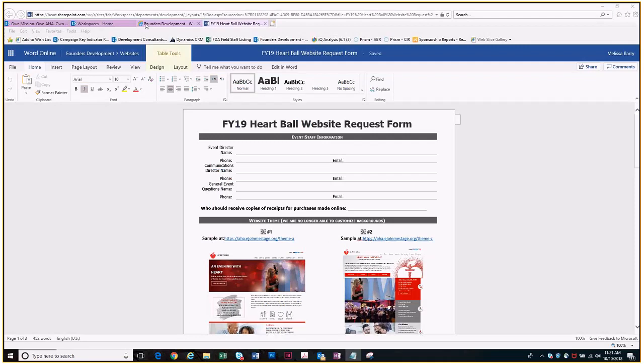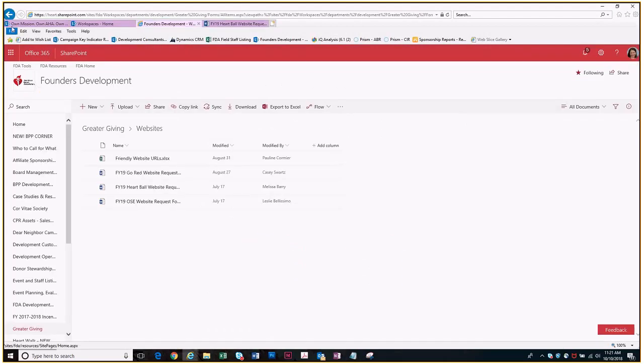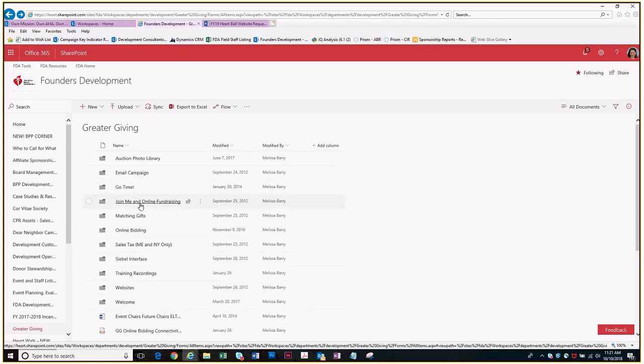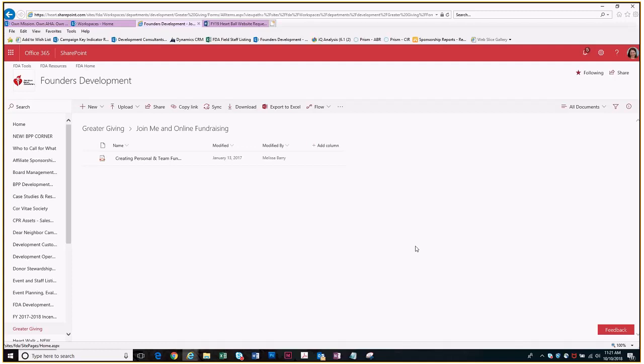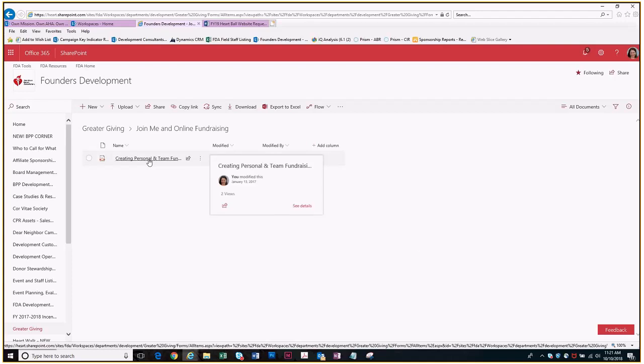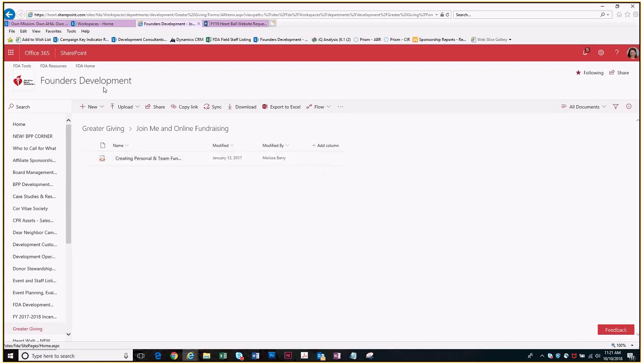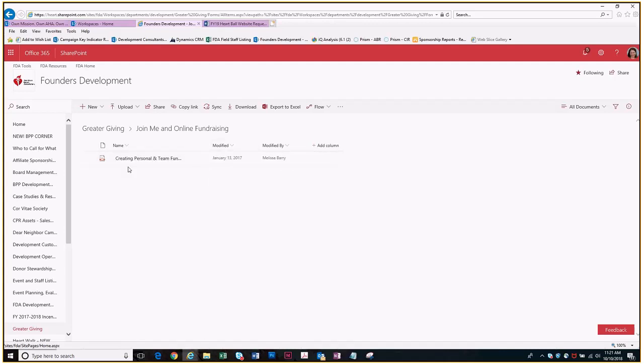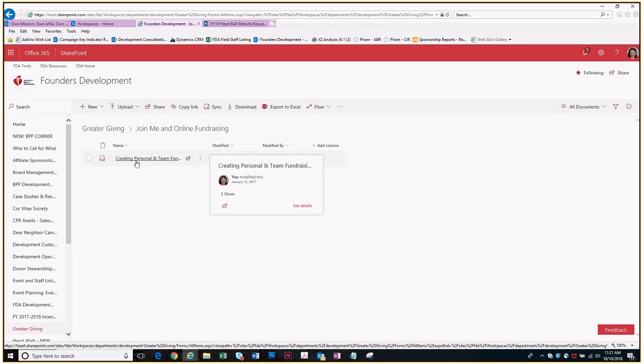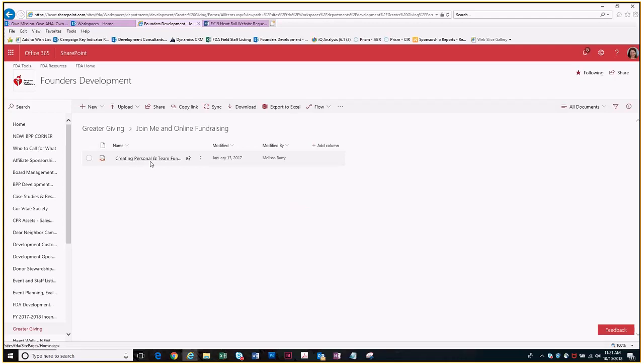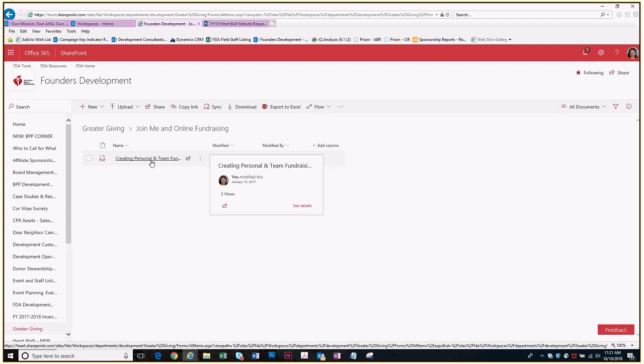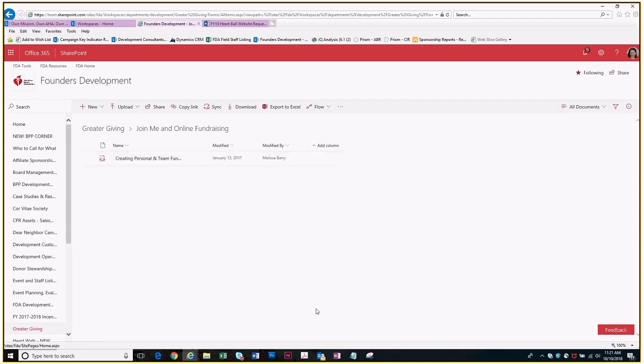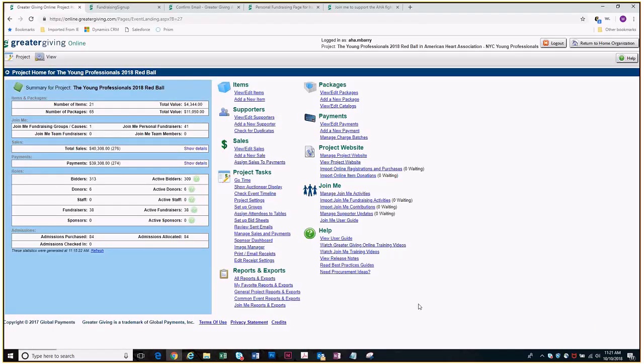Back here in the greater giving folder is a join me in online fundraising. If you click on that there's a PDF document that walks you through how to create an online fundraising account, how to personalize the page, how to share it out, how to send your emails, all of that information. So this can be downloaded and shared with your fundraisers. Feel free to steal that at any point. The one up there is for both personal and team fundraising. I have one that's just for personal fundraising if you don't want to confuse people and you're not using teams.